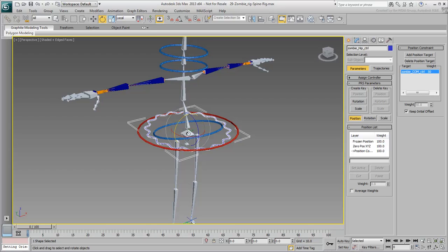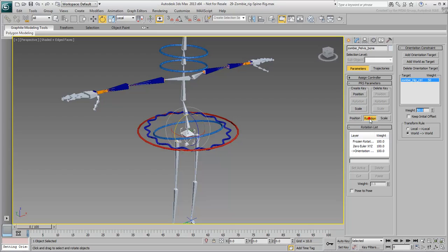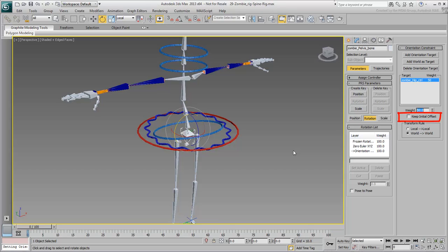Select the pelvis one more time. In the Motion panel, switch to the Rotations section if you are not already there. Notice how a new Orientation Constraint track has been added to the List Controller and has been set to react to the hip shape. Take note of the Keep Initial Offset option. At this moment it doesn't do anything, but you'll be able to experiment with this in a moment.